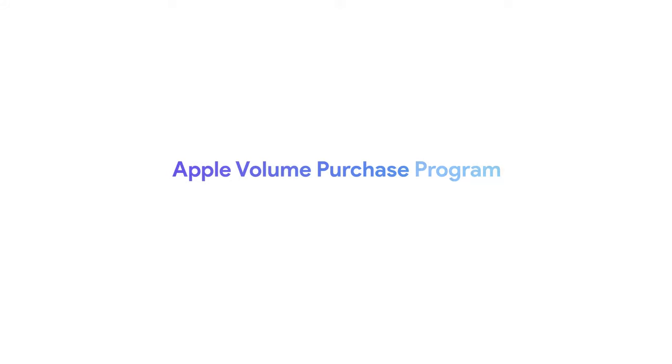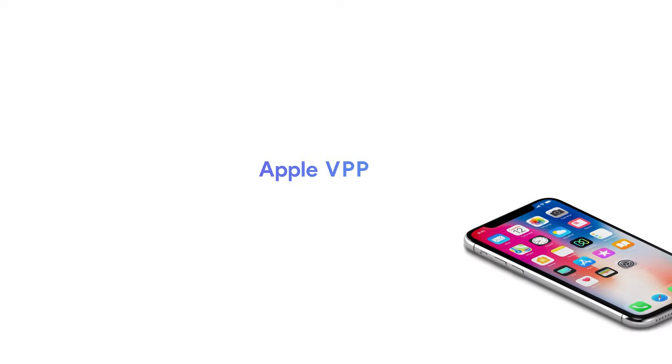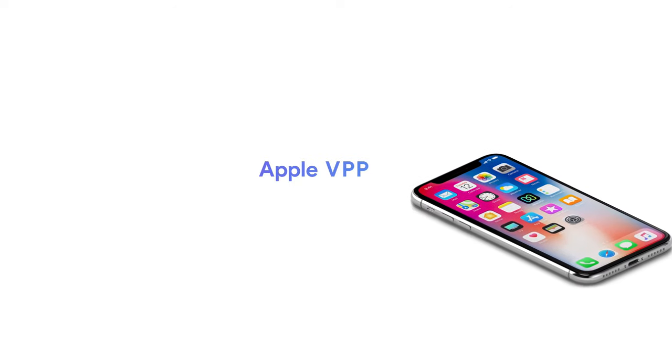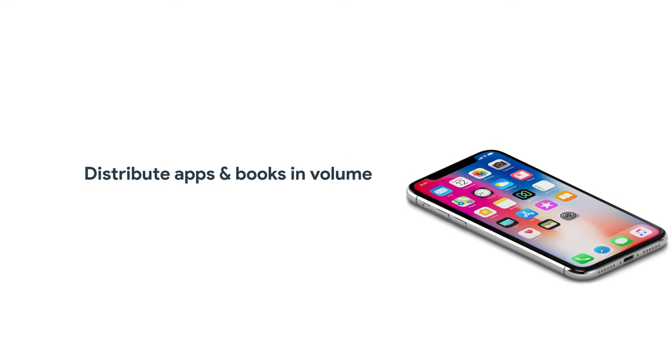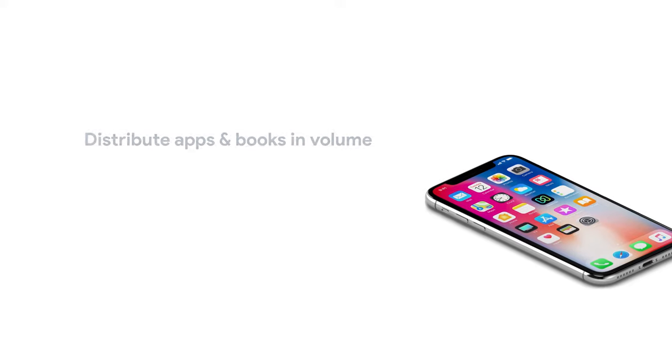Apple Volume Purchase Program. What is Apple VPP? Apple Volume Purchase Program helps you find, purchase, and distribute apps and books in bulk for your organization.